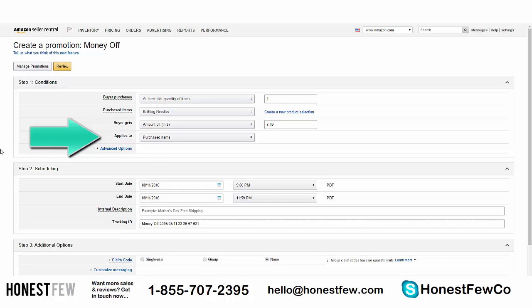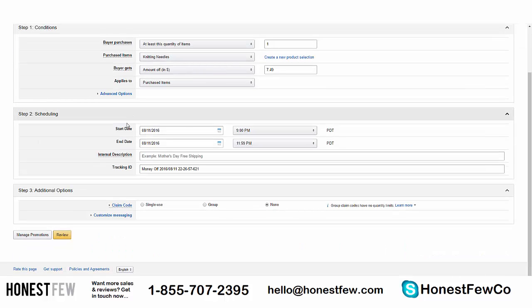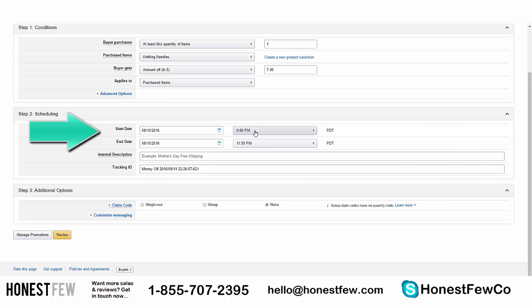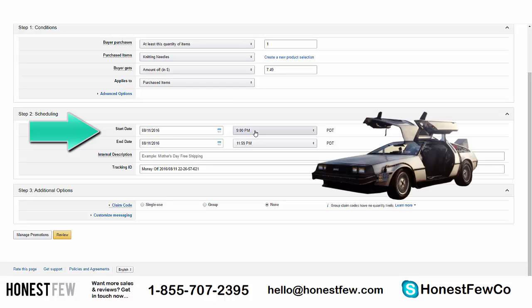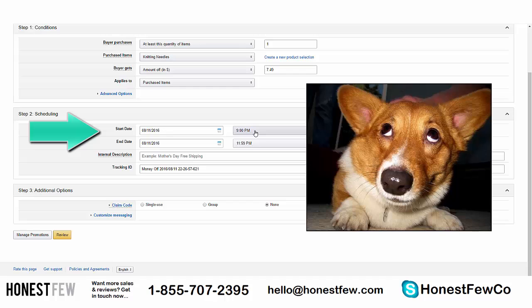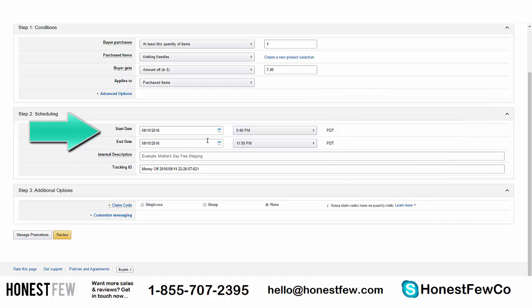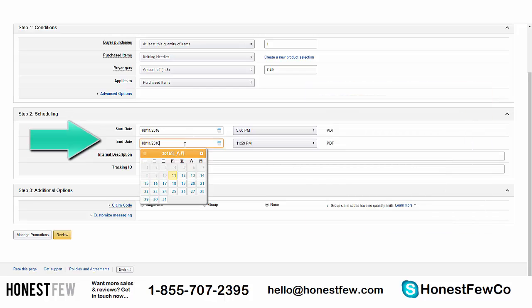Step two: Scheduling. The start date will often default to about four hours in the future — that's because it takes time to propagate through Amazon's system, so just leave it. The end date will likely be set to sometime today.